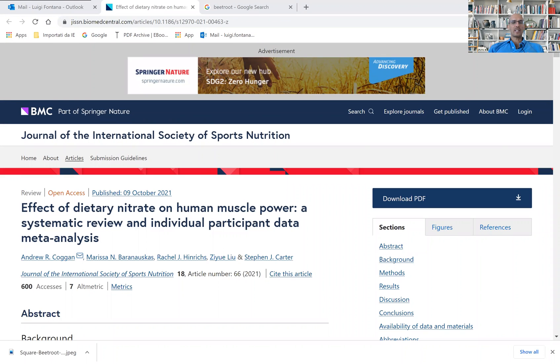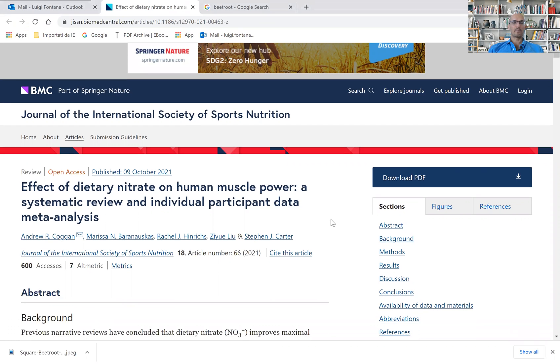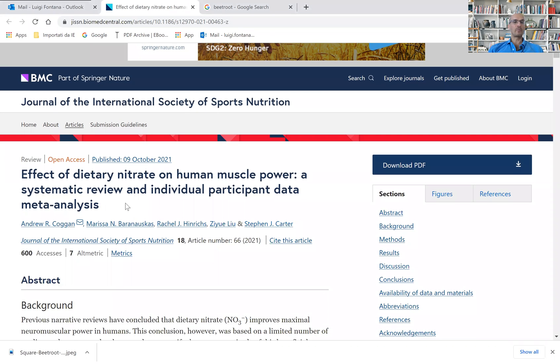Dietary nitrate and human muscle power. This is a very interesting systematic review published by Andrew Kogan and colleagues.